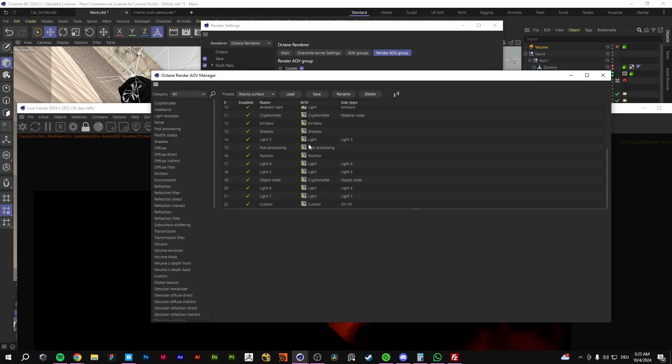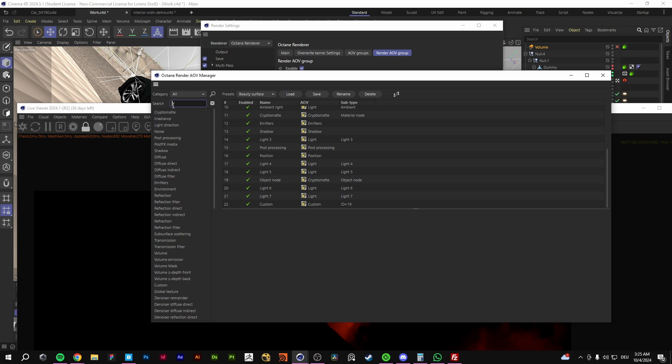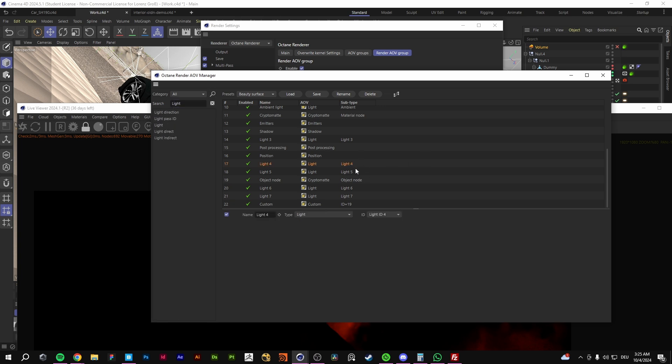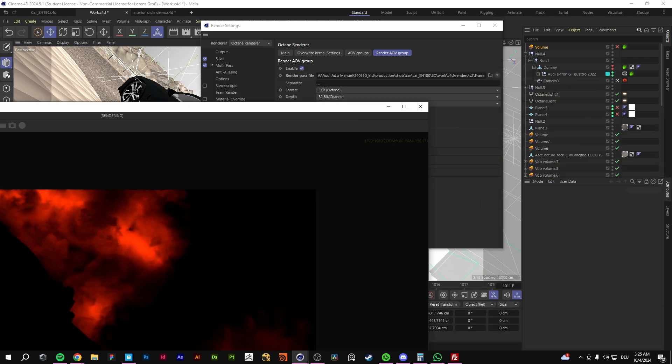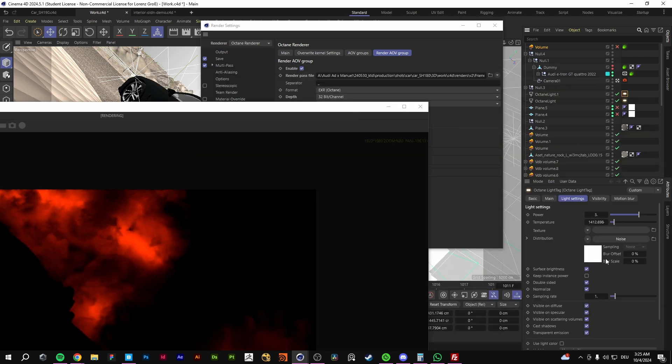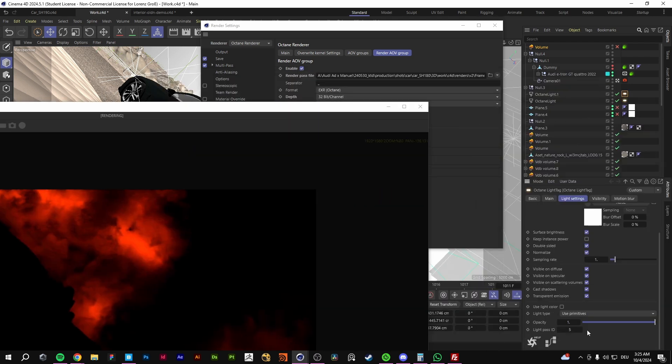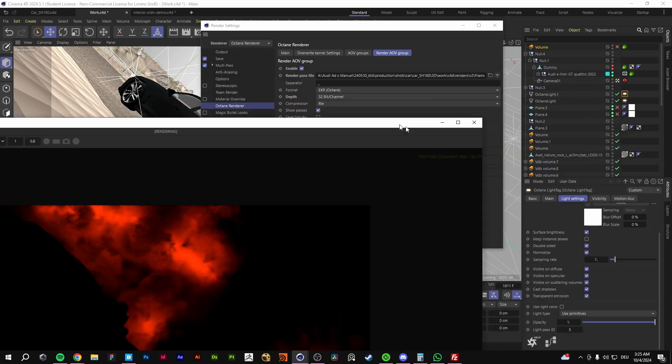If you set up the AOV, you have like the light passes and everything right here. As example, you can go for lights and you don't need to set up also. That's not important. You just need to make sure that you have the light ID pass in here.